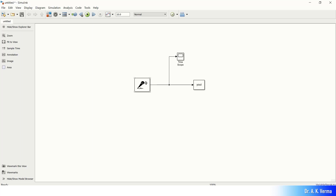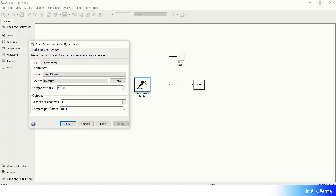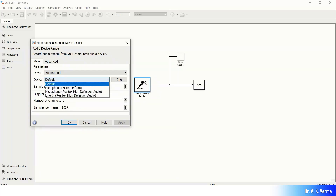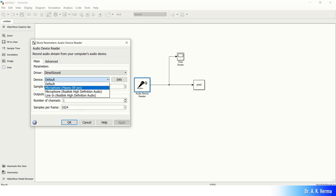One important thing: you have to select the audio capturing device. There may be more than one microphone attached to your laptop, so you have to carefully select the right one. Double-click this block and you will get a dialog box. Here you can see the device selection. Instead of Default, select which microphone you want to use. For example, the Maono Elf Pro is an external USB microphone connected to my laptop, or the Realtek High Definition Audio which is my laptop's default microphone — I'm going to use that.